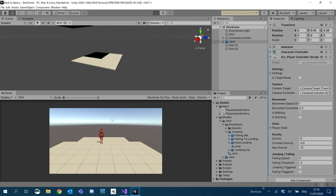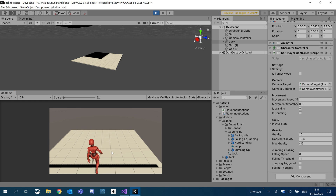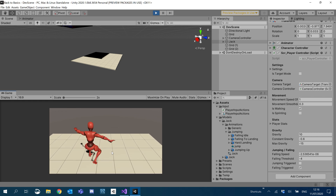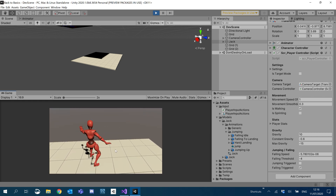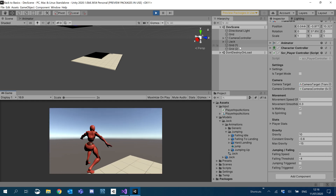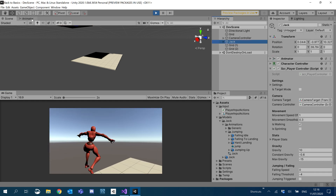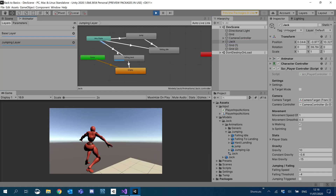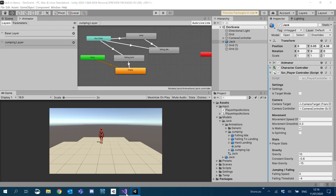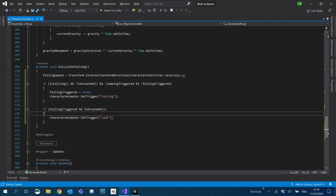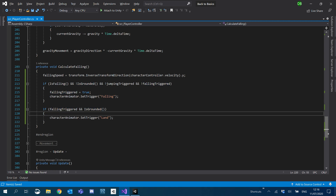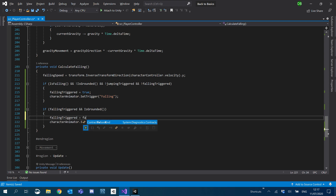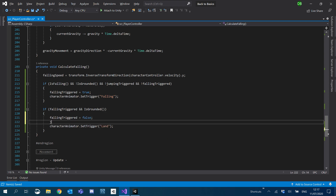Let's hit play and we'll see. So not quite what we wanted but something is happening. That's good, that's supposed to happen. What we need to do is then set `fallingTriggered` to false, and also `jumpingTriggered` to false.